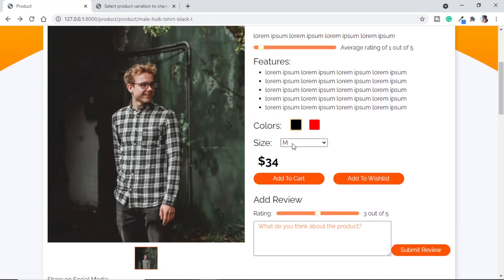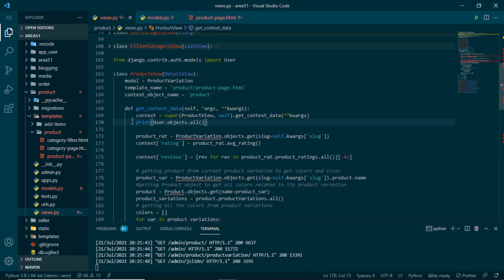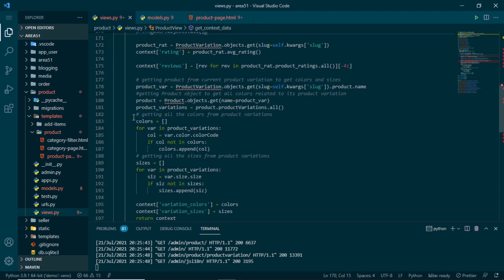To fix this, we need to check for interdependence: when selecting a color we should get all available sizes for that color, and when selecting a size we should get all colors available in that size. Let's go to views.py and change this quickly in the product view's get_context_data method.